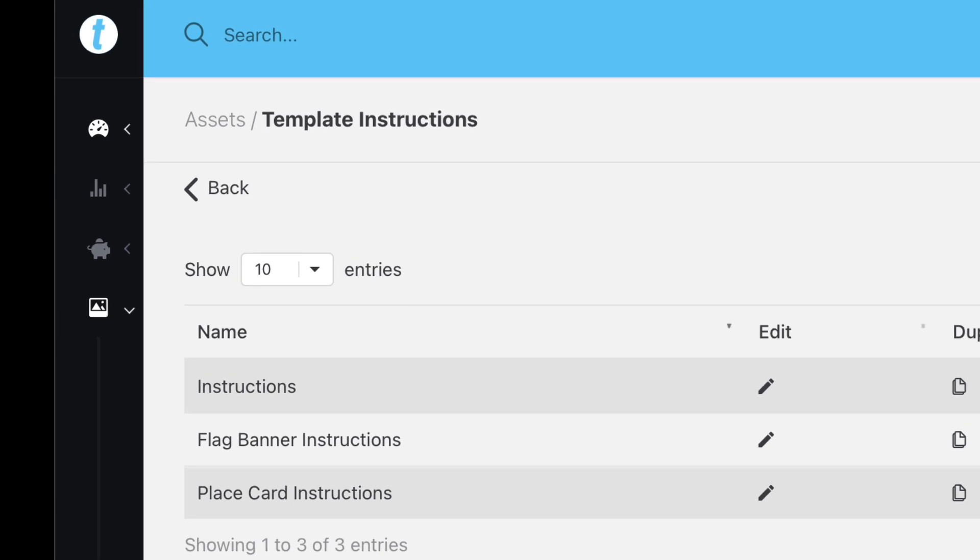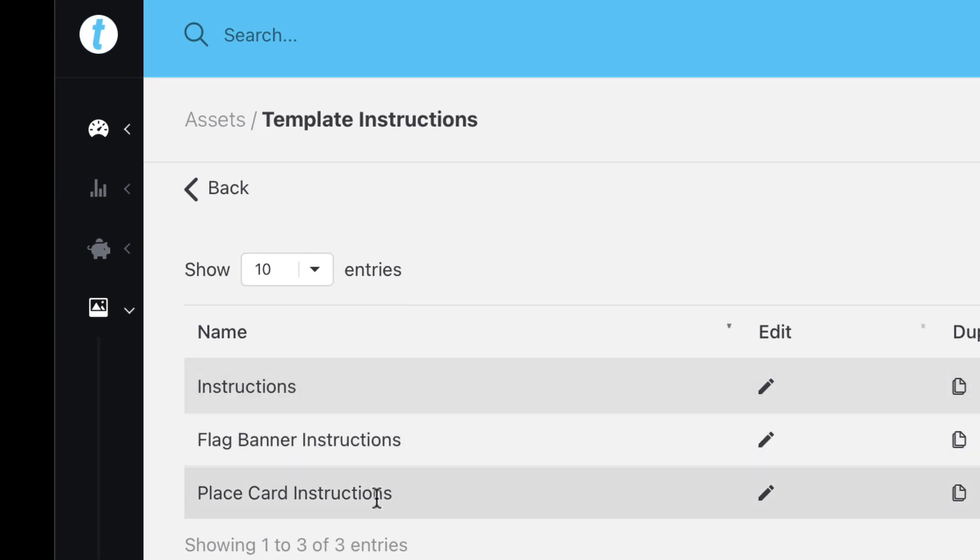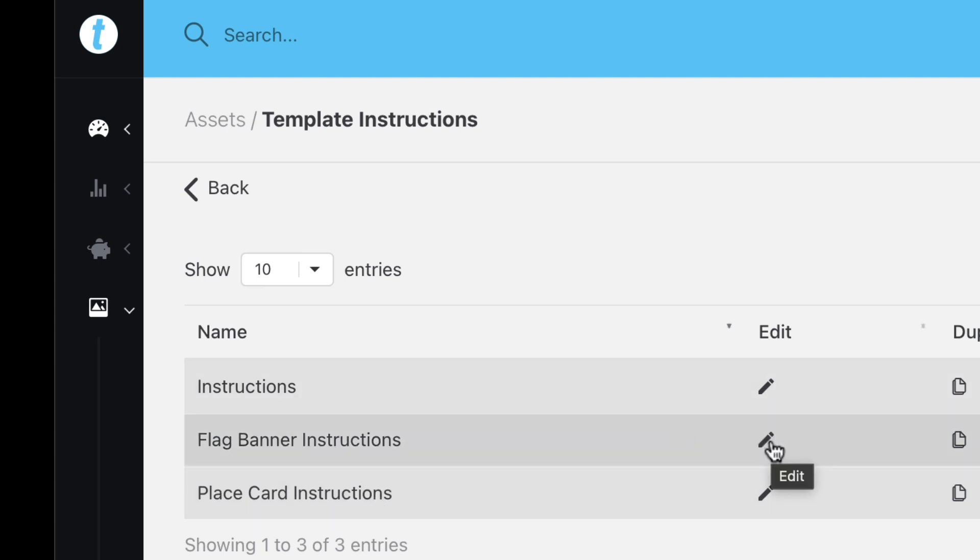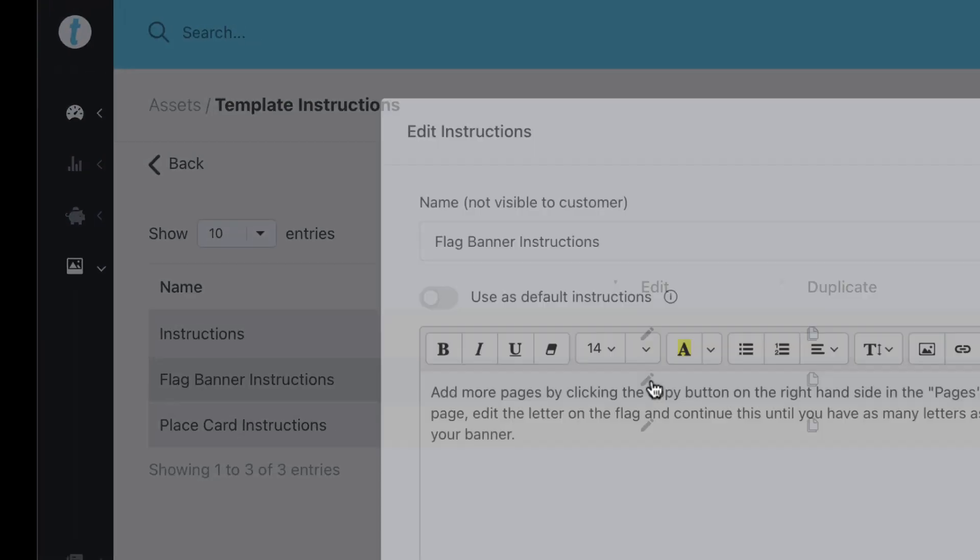We don't recommend showing customers how to use template, leave that to us, but instead create instructions for your specific template. For example, maybe how to add pages if you've created a flag banner or place cards.